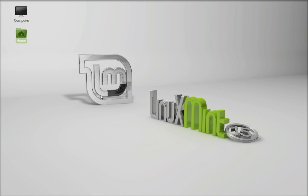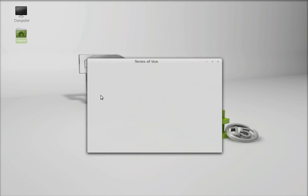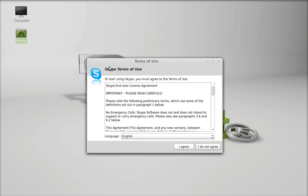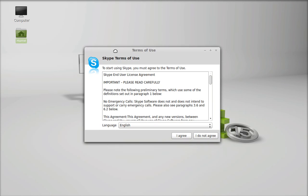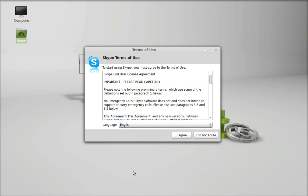So this is Skype, I want to agree all terms and conditions.